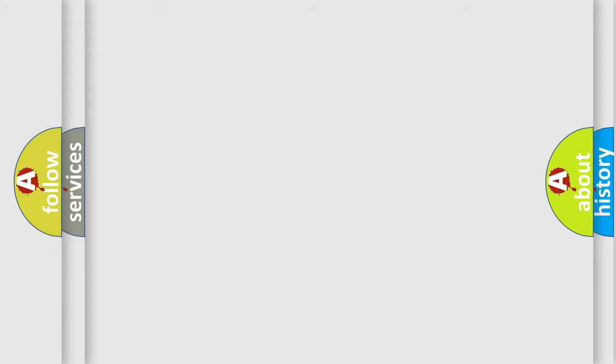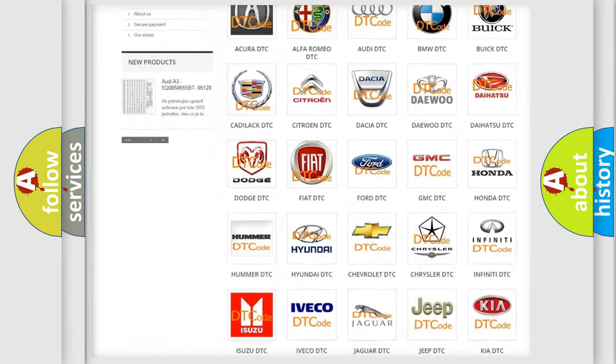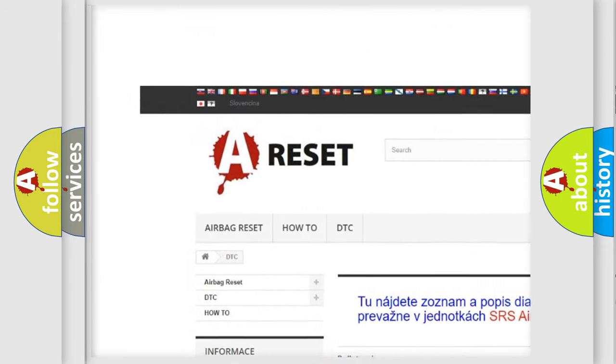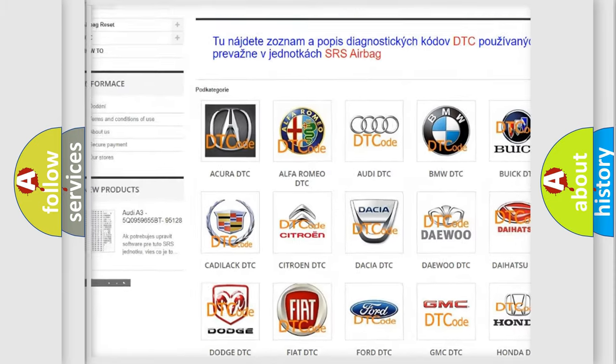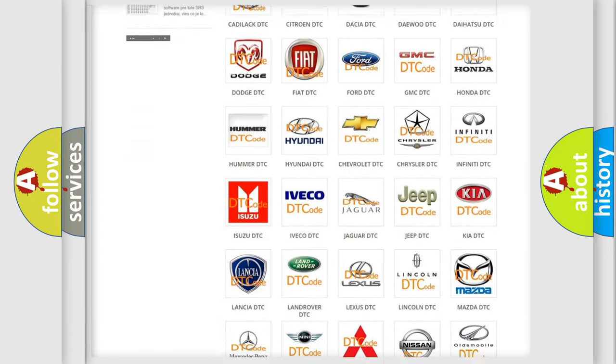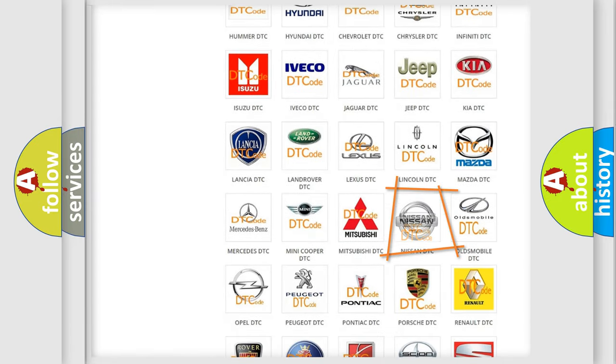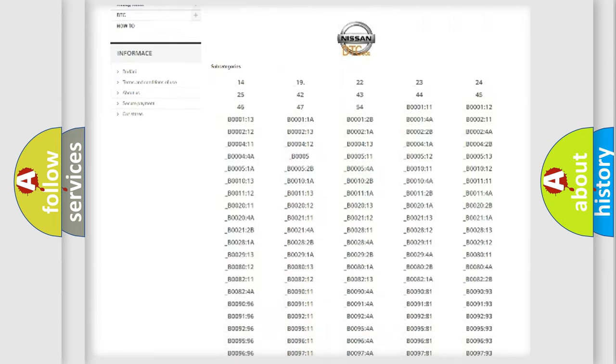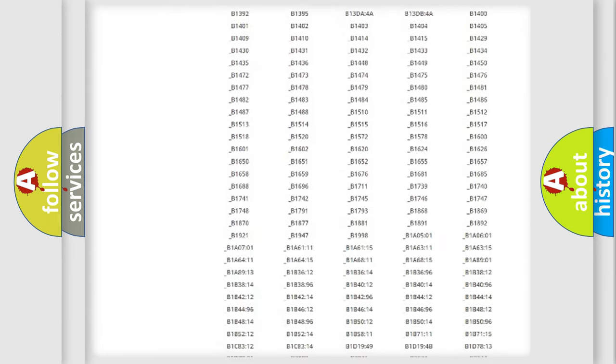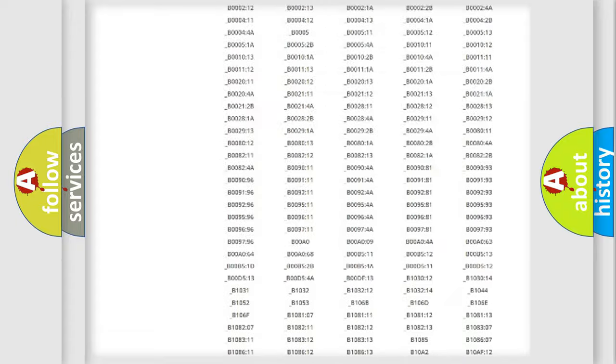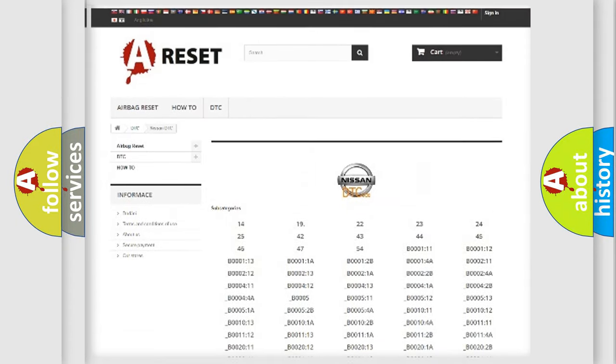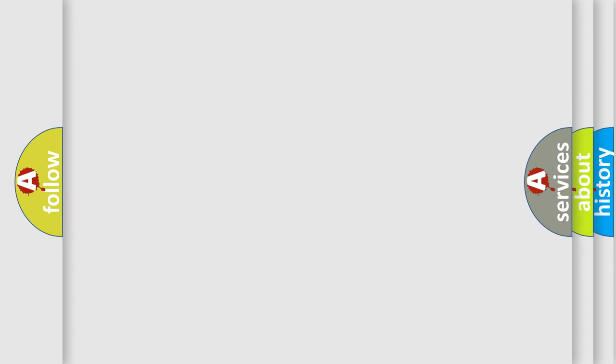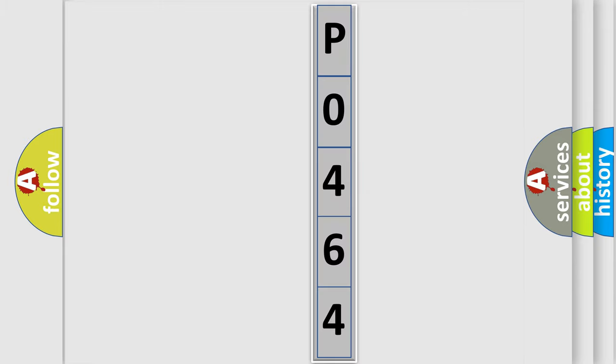Our website airbagreset.sk produces useful videos for you. You do not have to go through the OBD2 protocol anymore to know how to troubleshoot any car breakdown. You will find all the diagnostic codes that can be diagnosed in Nissan vehicles, and also many other useful things. The following demonstration will help you look into the world of software for car control units.